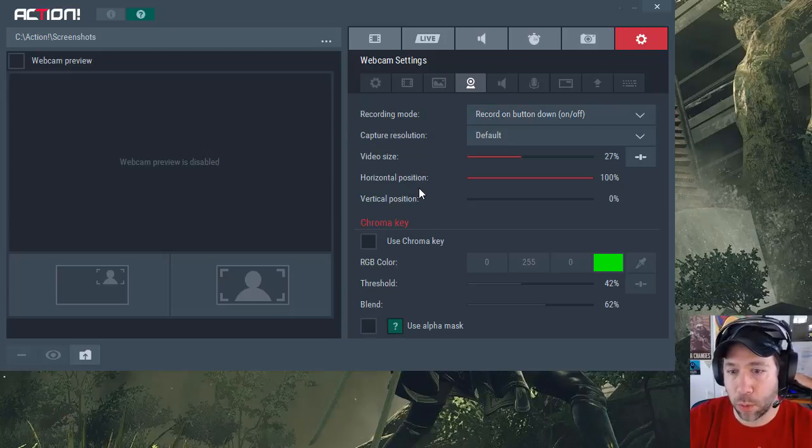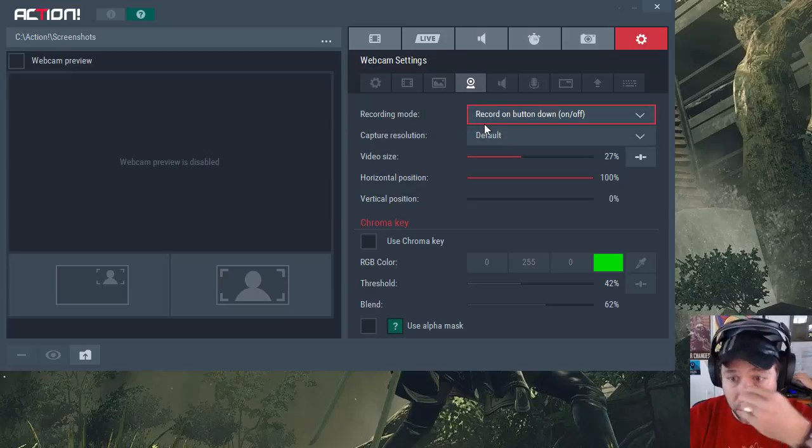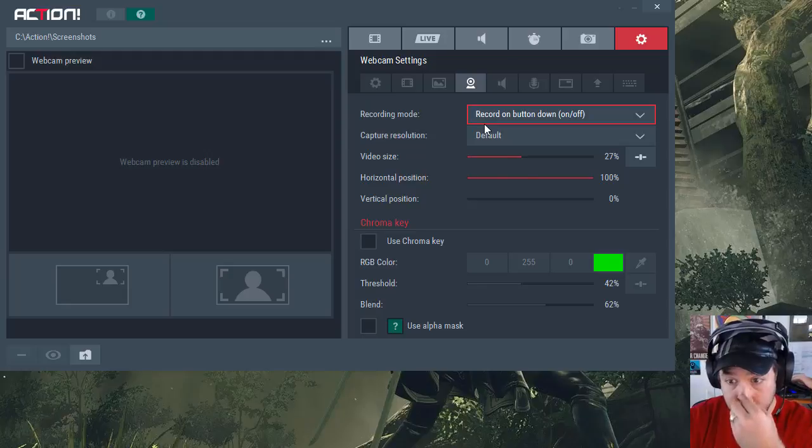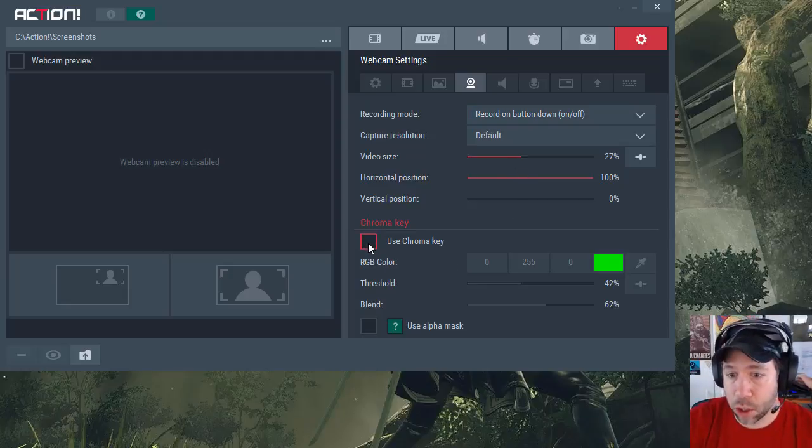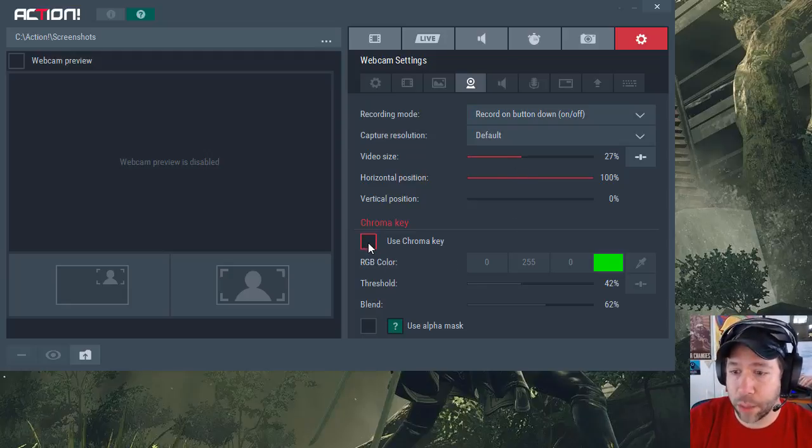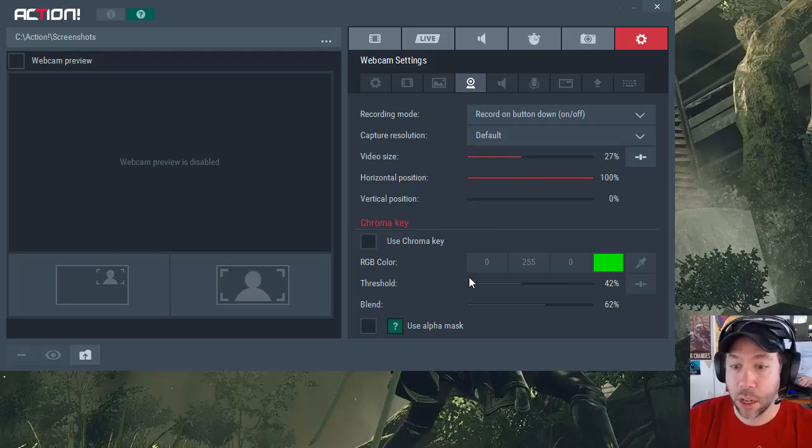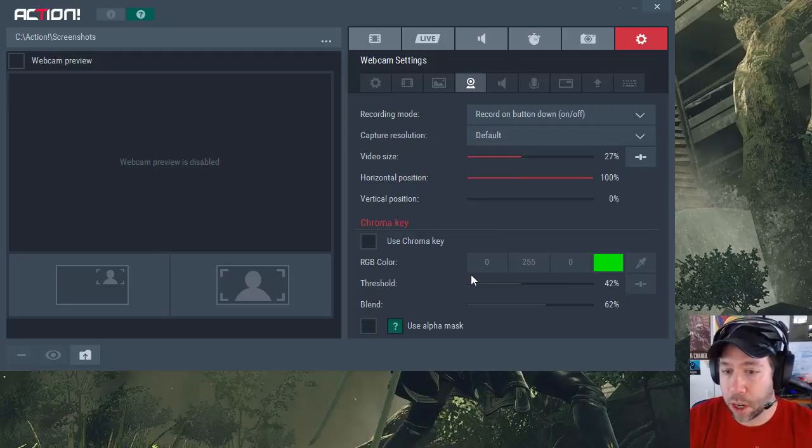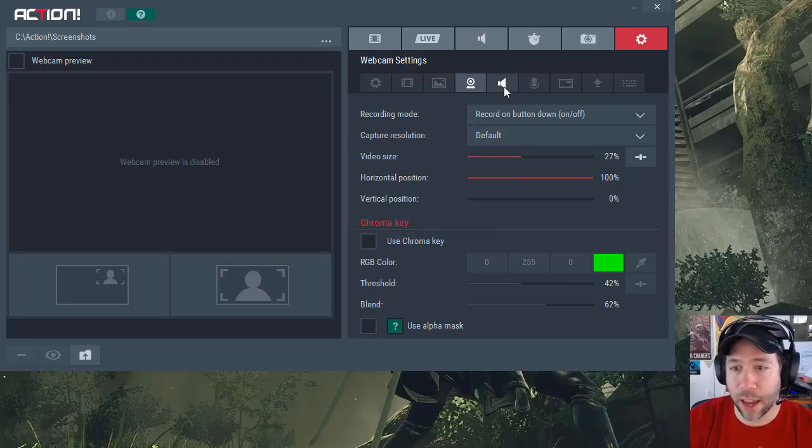You can record your webcam and preview to show your webcam is being recorded as well. It also supports chroma keys, so if you have a green screen behind you, you can filter out the green screen and put another background. So again, a lot of options here for the software, which is very reasonably priced.